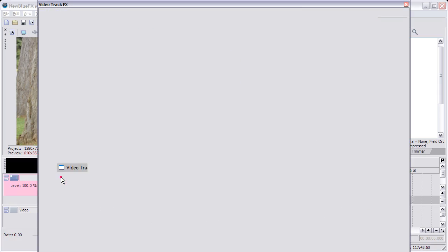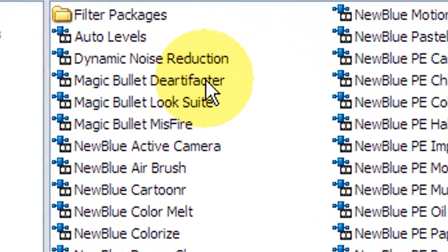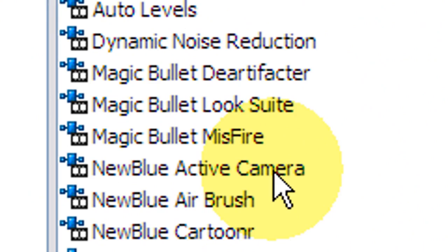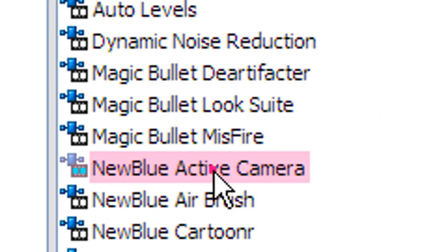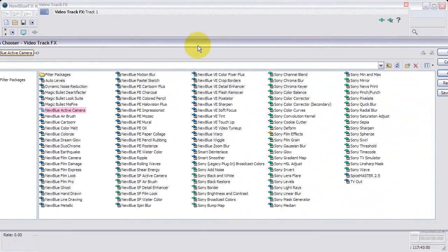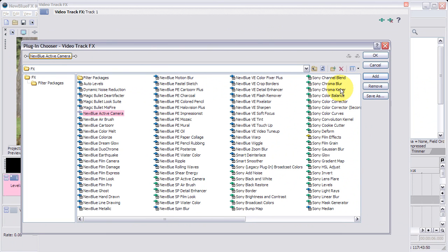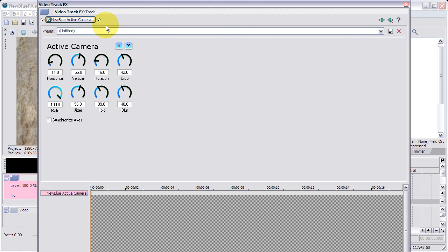Easy stuff. This works in Sony Vegas, other hosts as well. Let's click for track effects. Now I have all the NewBlue plugins. The one we're gonna focus on in this case is Active Camera. Let me make the window smaller.